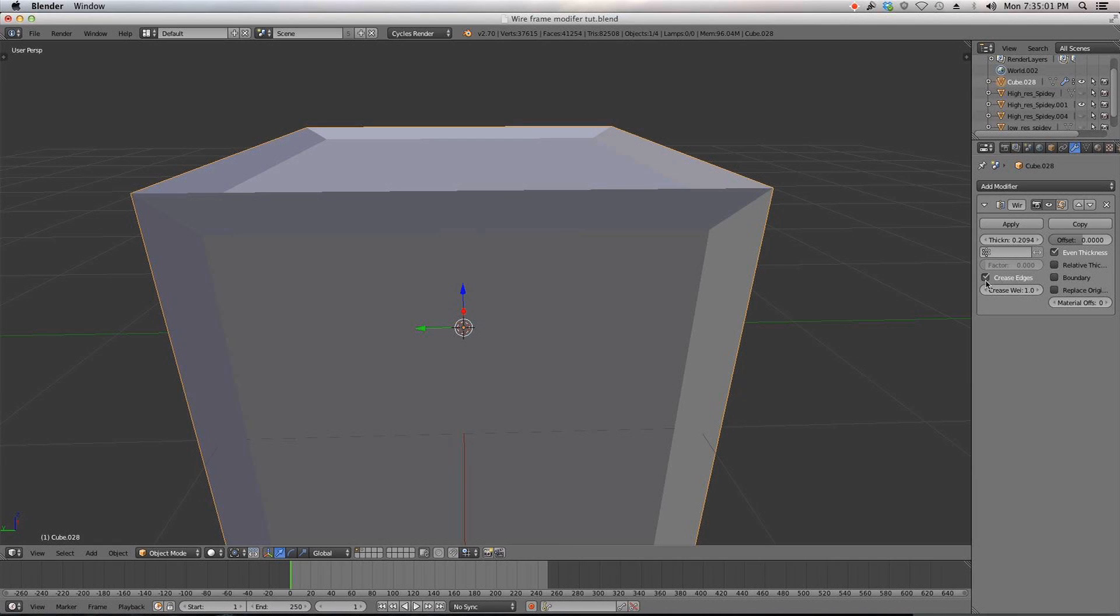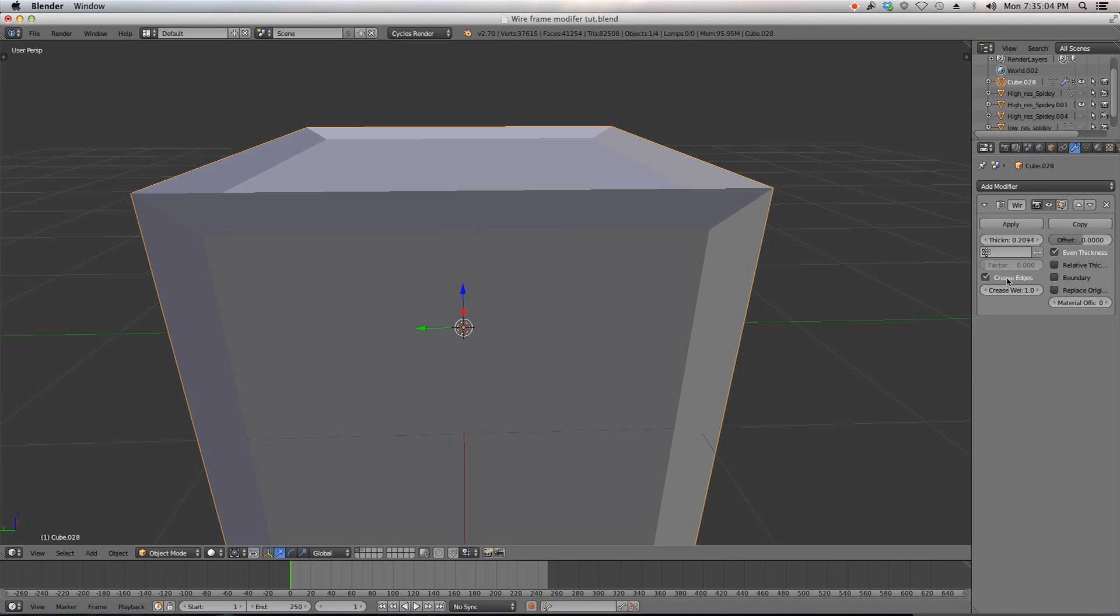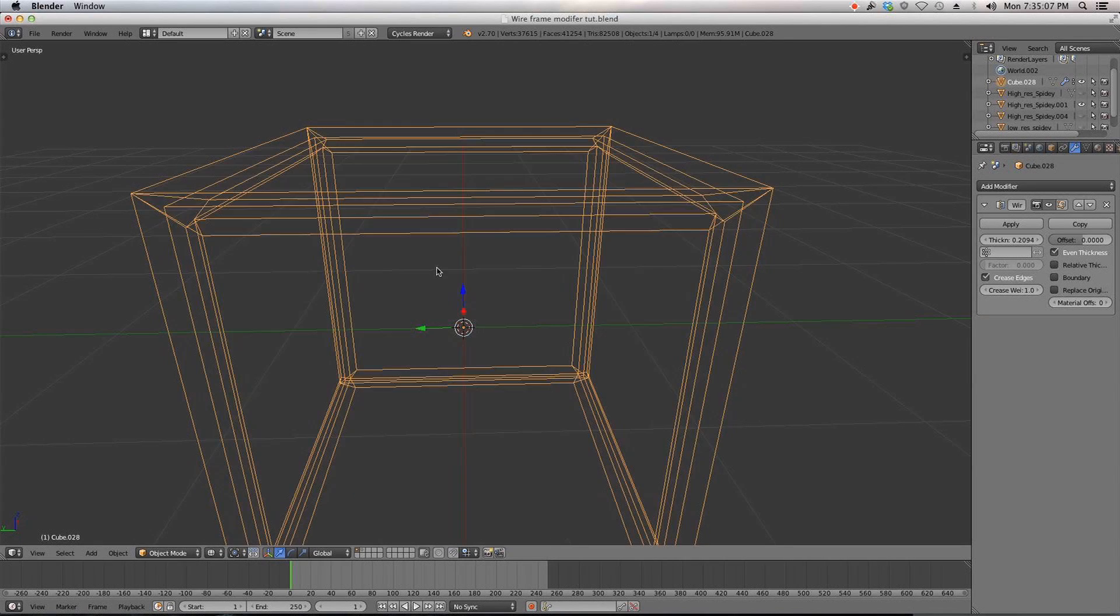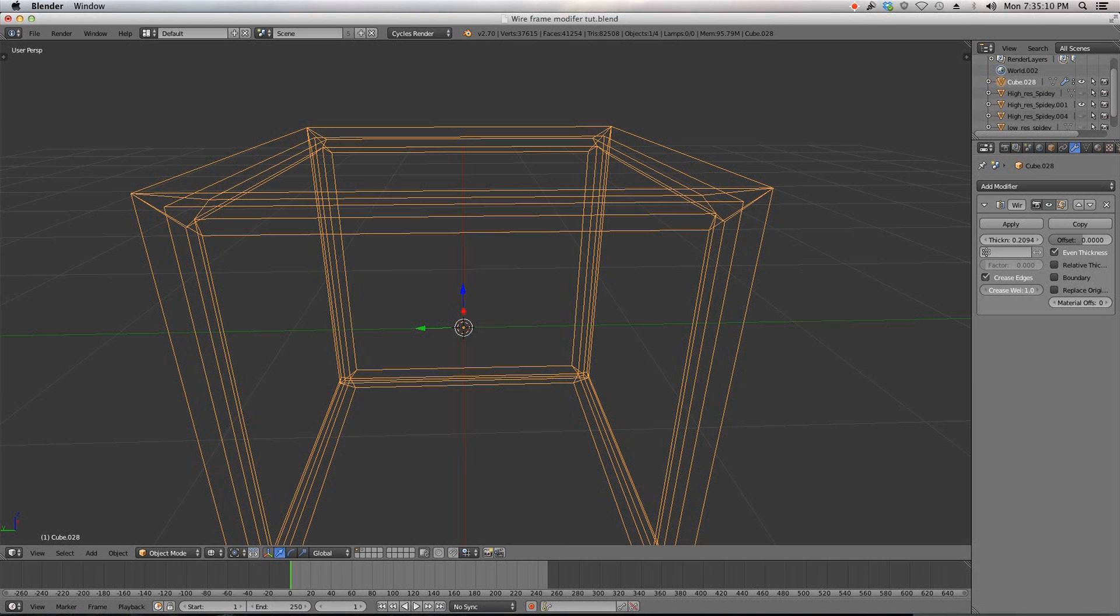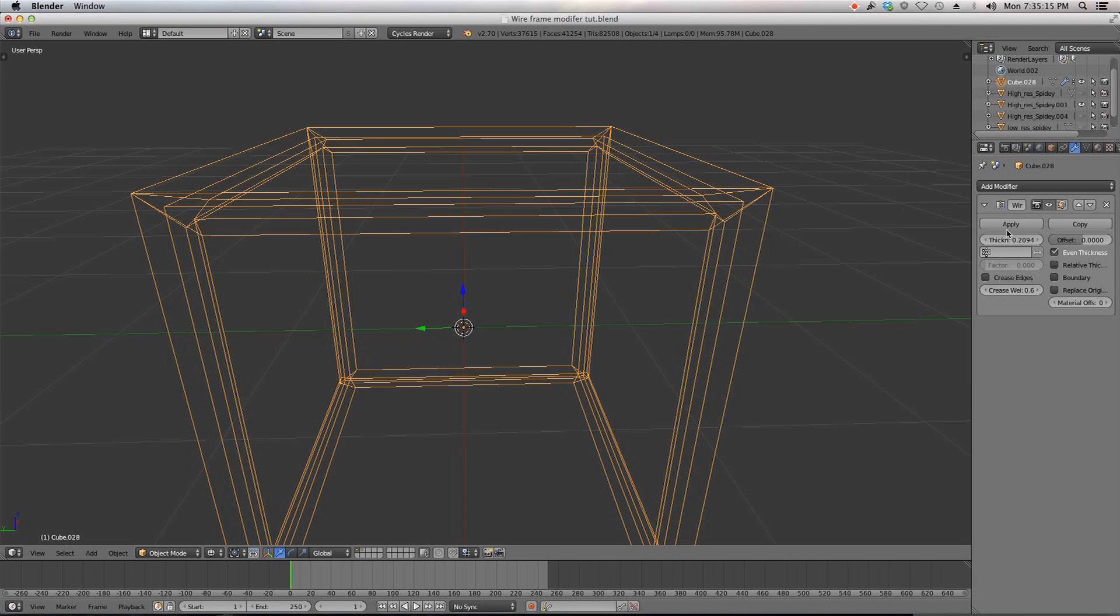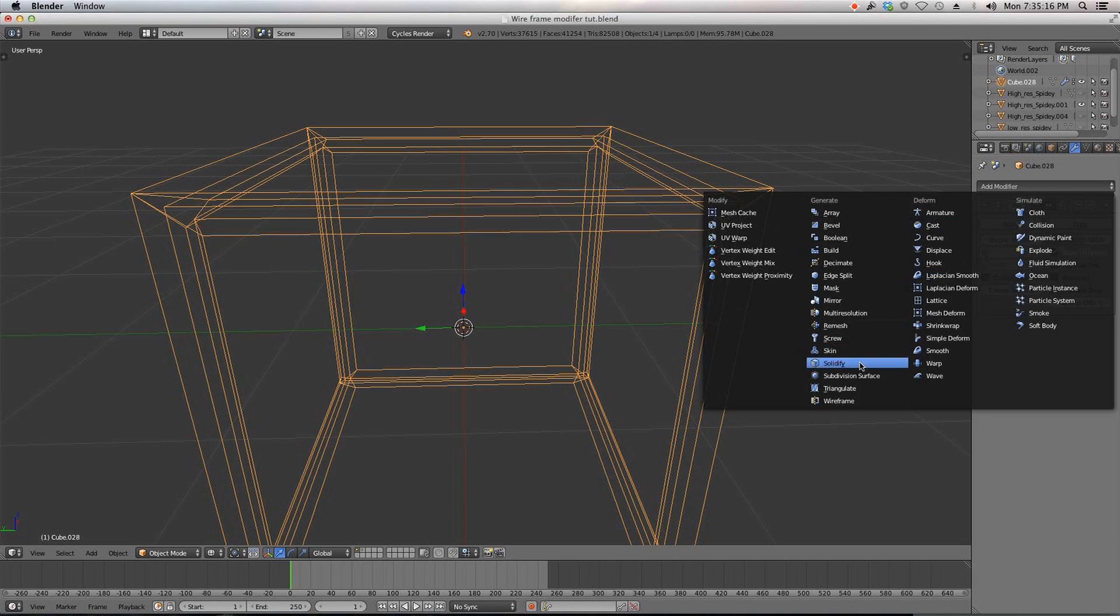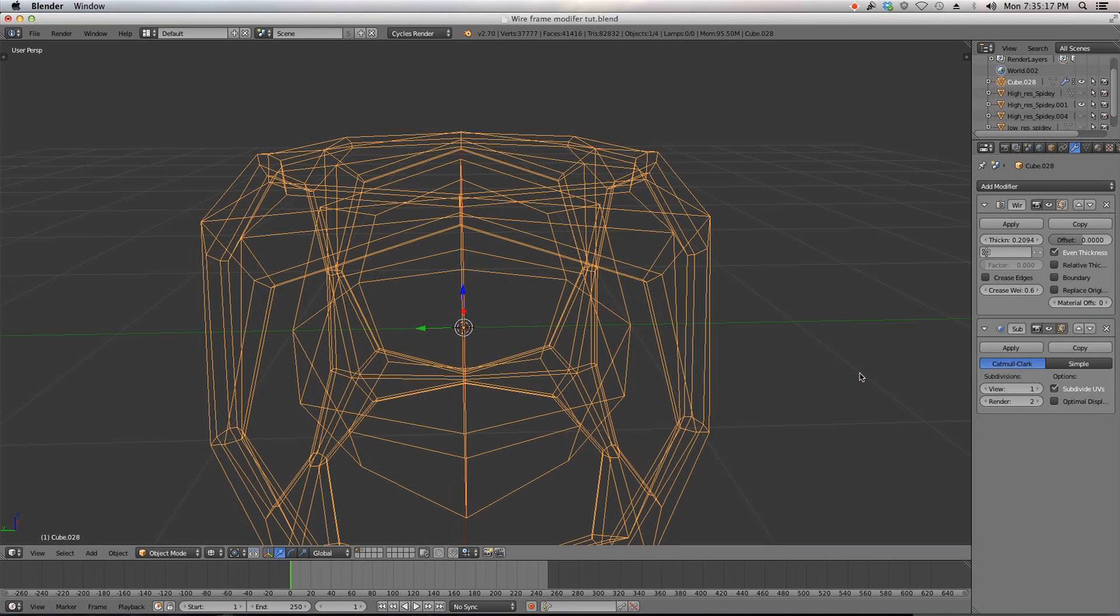Crease edges, I'm not quite sure what this does. Crease hub edges for improved subsurf, ah so maybe if I have a subsurf modifier this will, okay yeah see this is basically the crease of your model.